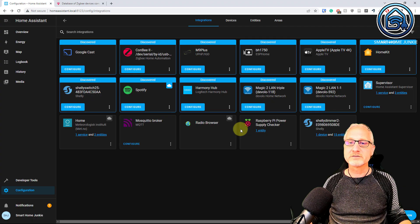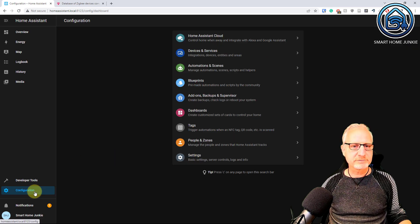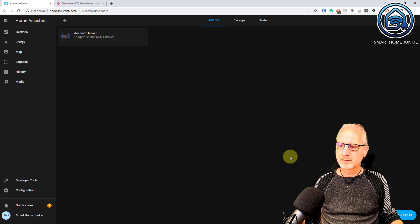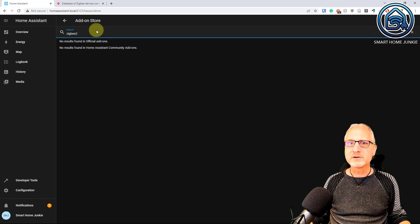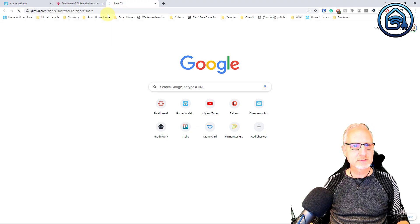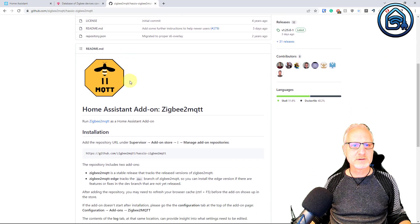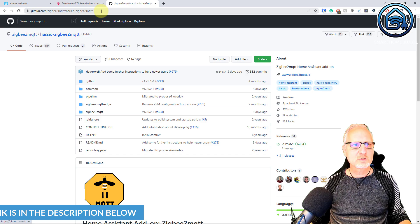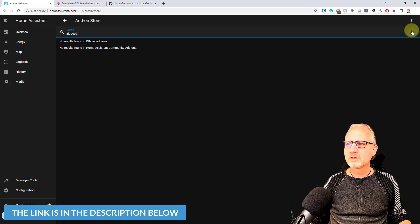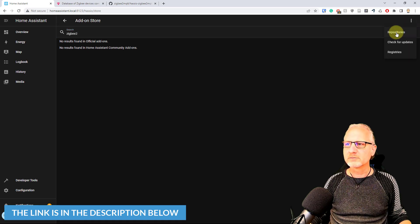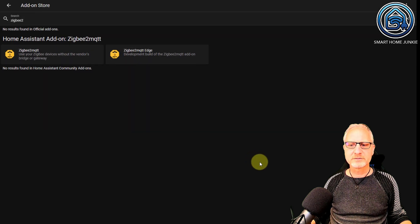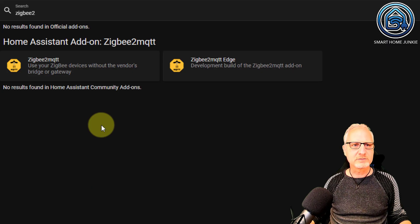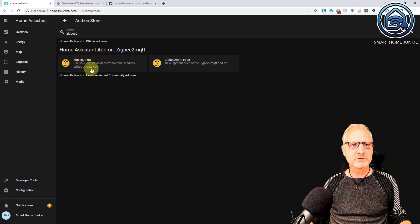The next thing that we are going to install is ZigBee to MQTT. Go to Configuration, Add-ons, Backups, and Supervisor, then go to the Add-on Store. If you search for ZigBee to MQTT, you won't find anything, because we have to add a custom repository. That custom repository can be found on GitHub — this is the ZigBee to MQTT add-on that we are going to add. Copy the URL, go back to Home Assistant, click on the three dots, click on Repositories, paste that URL, and click Add. Now close it, and Home Assistant will find the ZigBee to MQTT add-on.